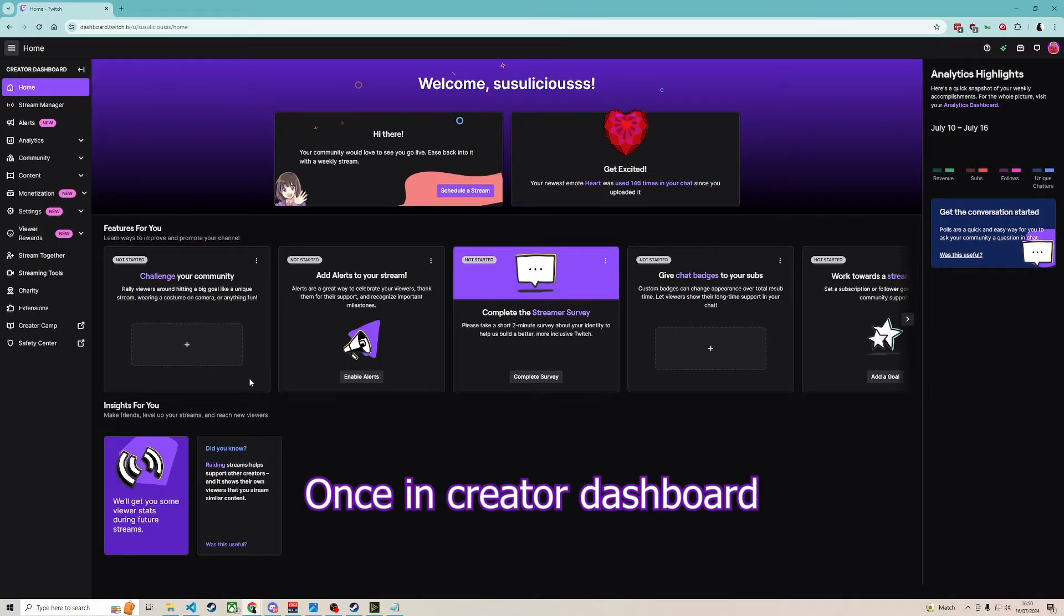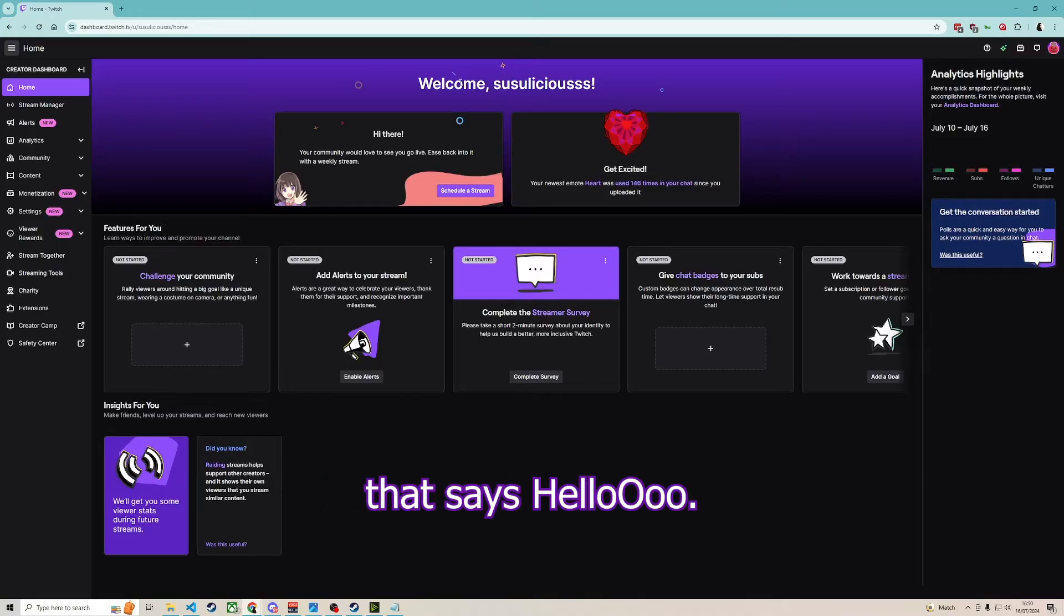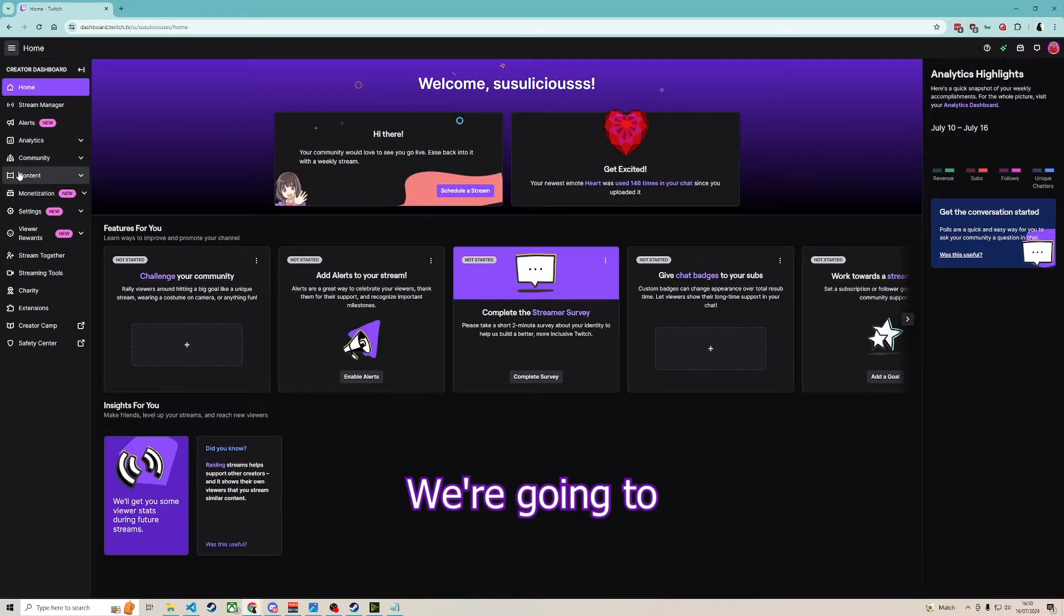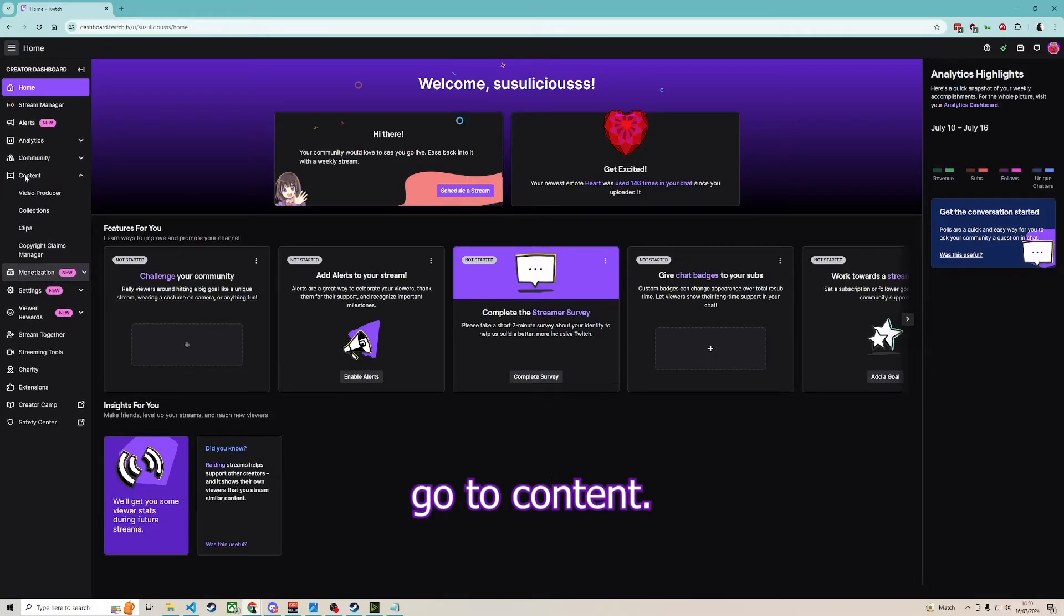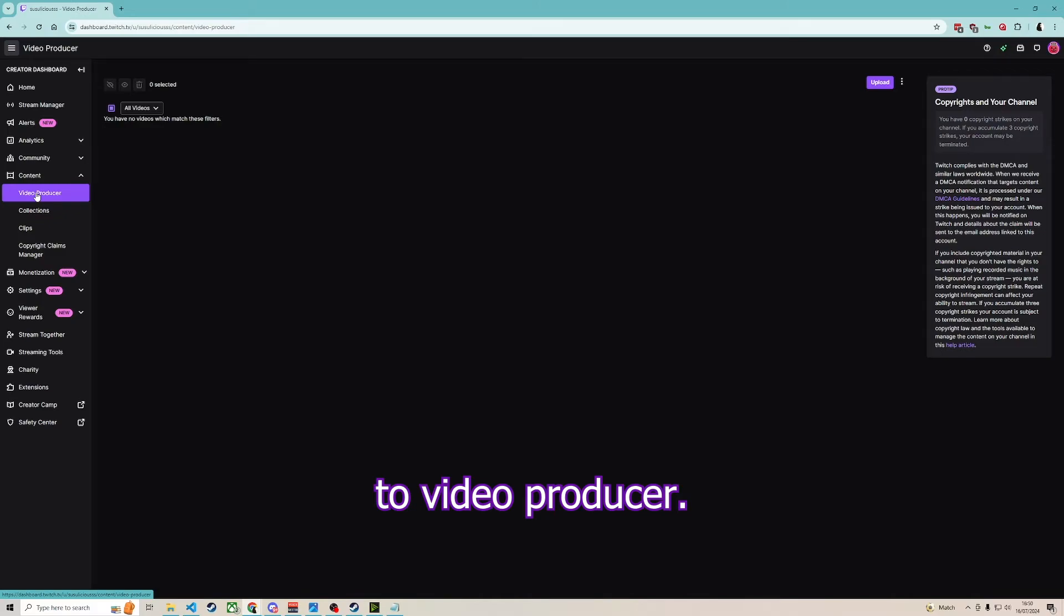Once in creator dashboard, you get this little screen that says hello. We're going to go to the left and go to content, then we're going to go to video producer.